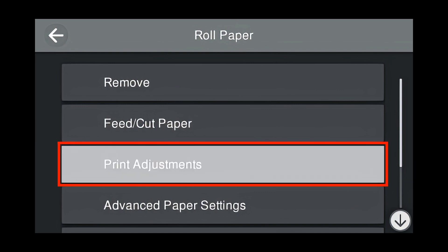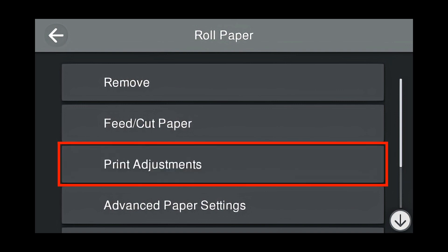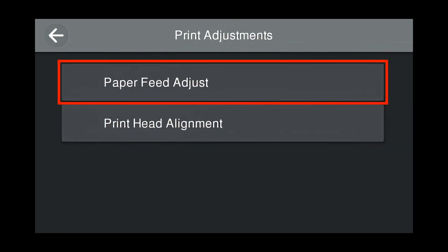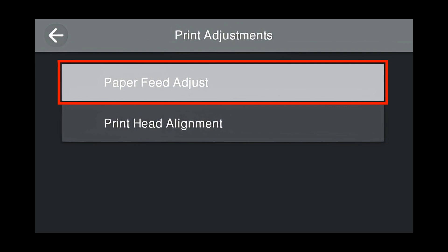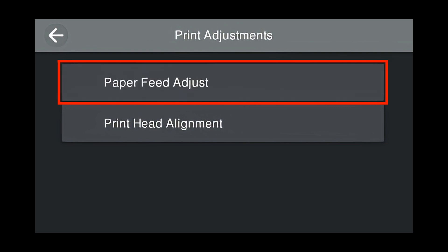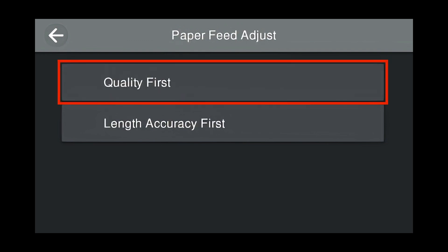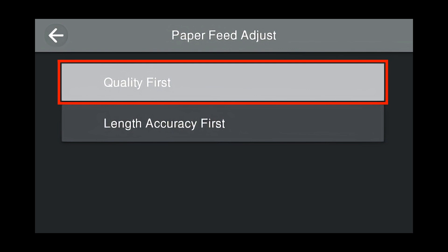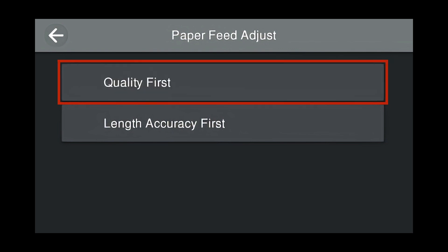Press Print Adjustments. Press Paper Feed Adjust. For High Quality Photographs, press Quality First.